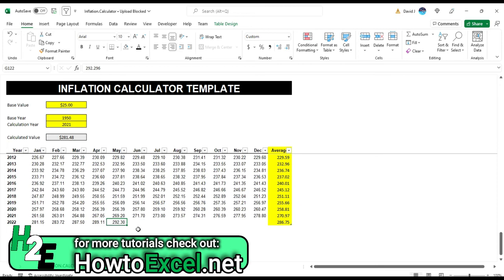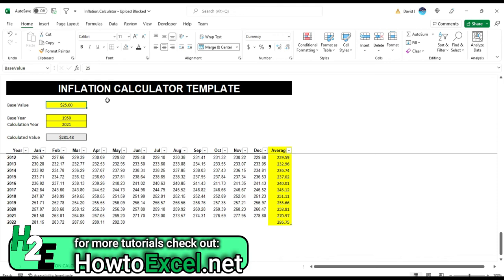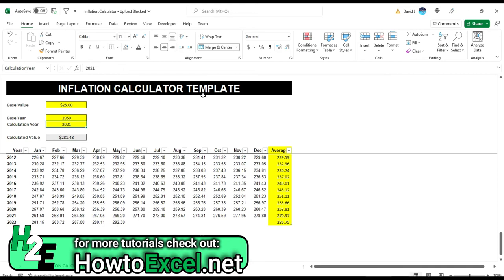And so how this calculator works is the values in yellow are what you'll want to enter in. So for example, I call it a base value. So basically $25 back in 1950 is worth about $281 as of 2021. If I put in 2022, then that jumps to 297.